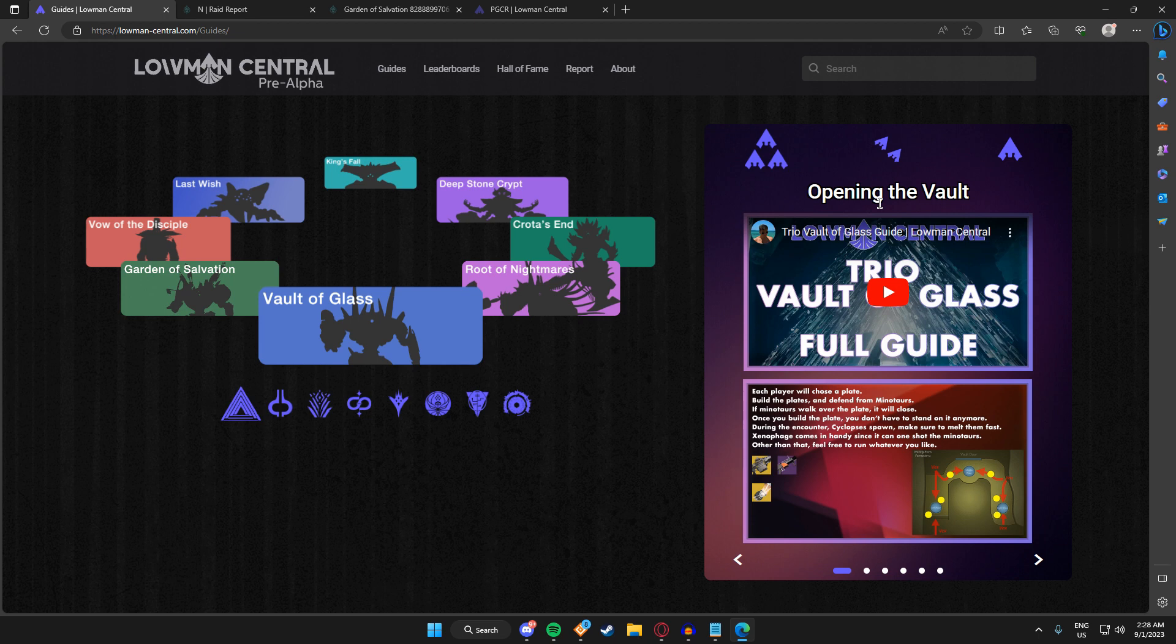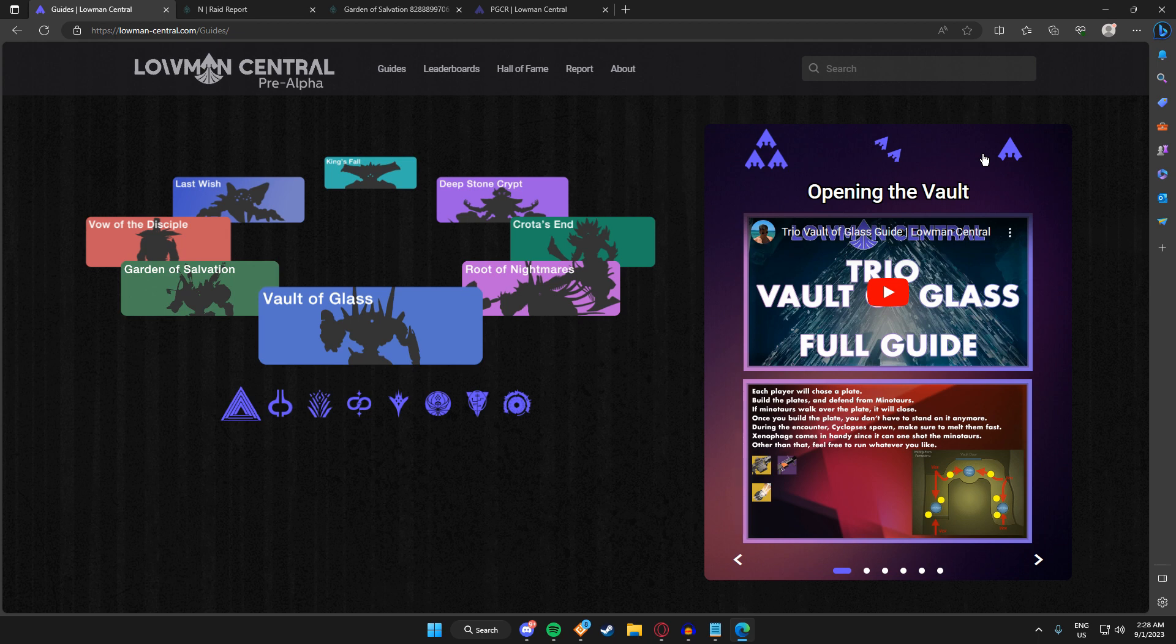First we will do all the trio guides, then the duos, and then the solo guides. Something that I wanted also to include eventually—once the leaderboards database gets added—I will have a way of storing information such as encounter clears.